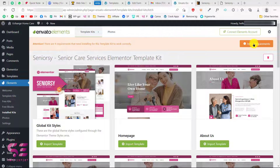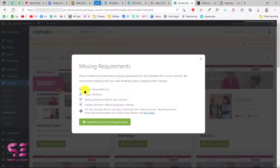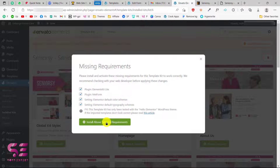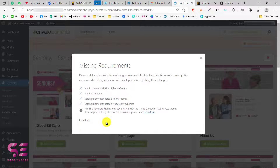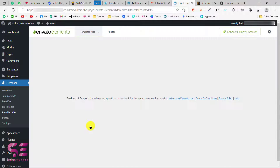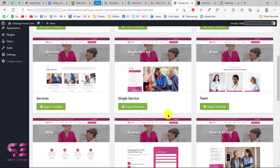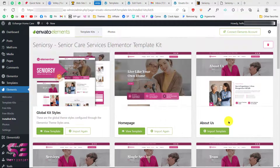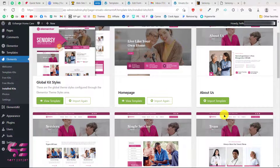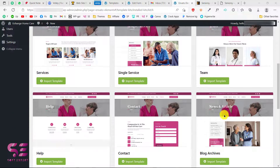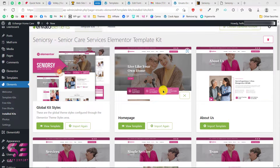We need these additional plugins, so just click Install and this will install all of them. Then close this. Now you can import only the home page, about page, or any specific page you need. The same goes for all the other templates — you can import any of these. You will need to create pages first and then import the template to that page.